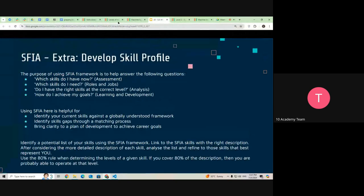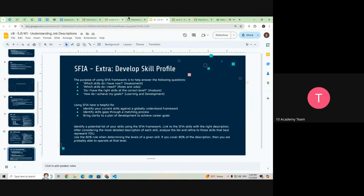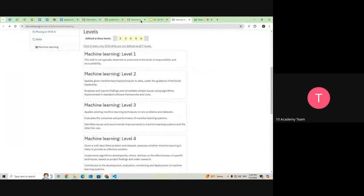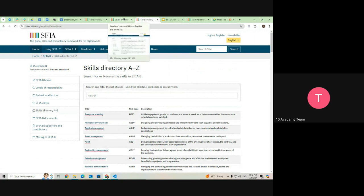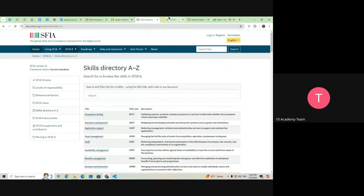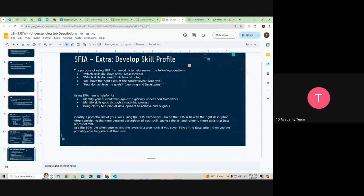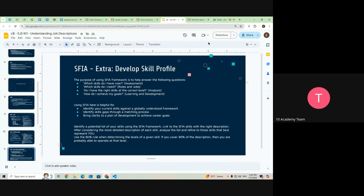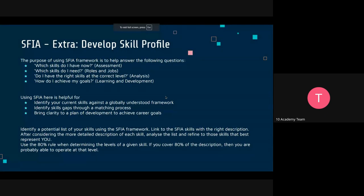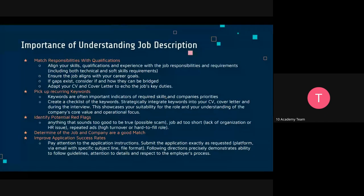There's more you can learn from the SFIA website — there's a list of levels of responsibility, a directory of skills, and standards definitions. Going through the different terminology and how everything is divided could be useful for you. This is a generic introduction to the industry framework — a more standard and systematic way to approach skill evaluation and understanding job descriptions.